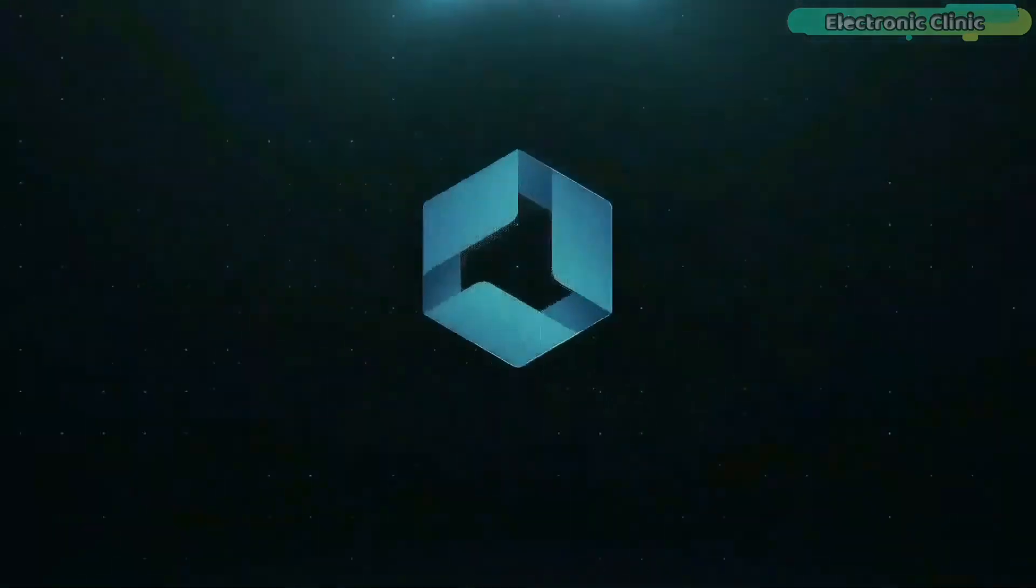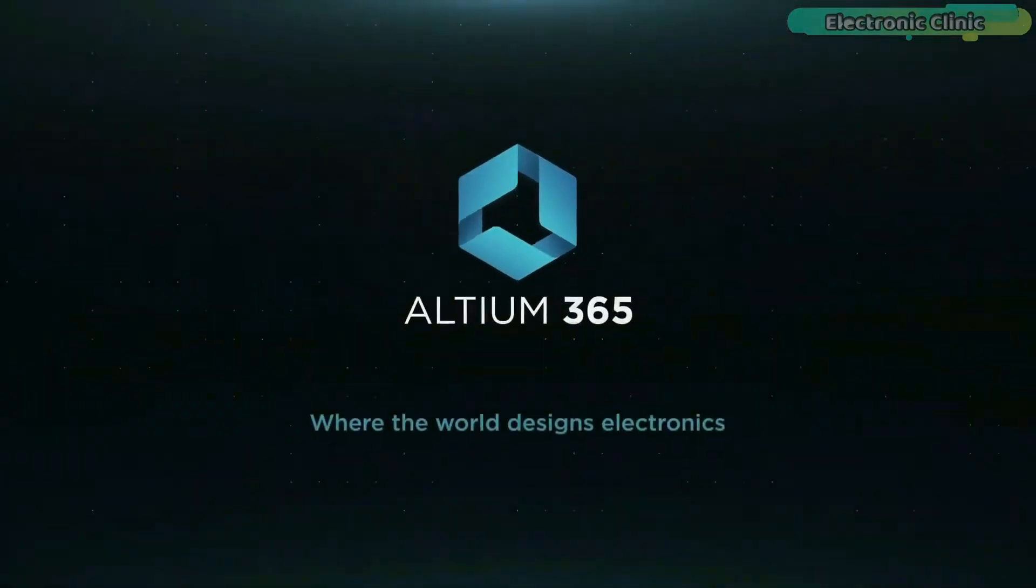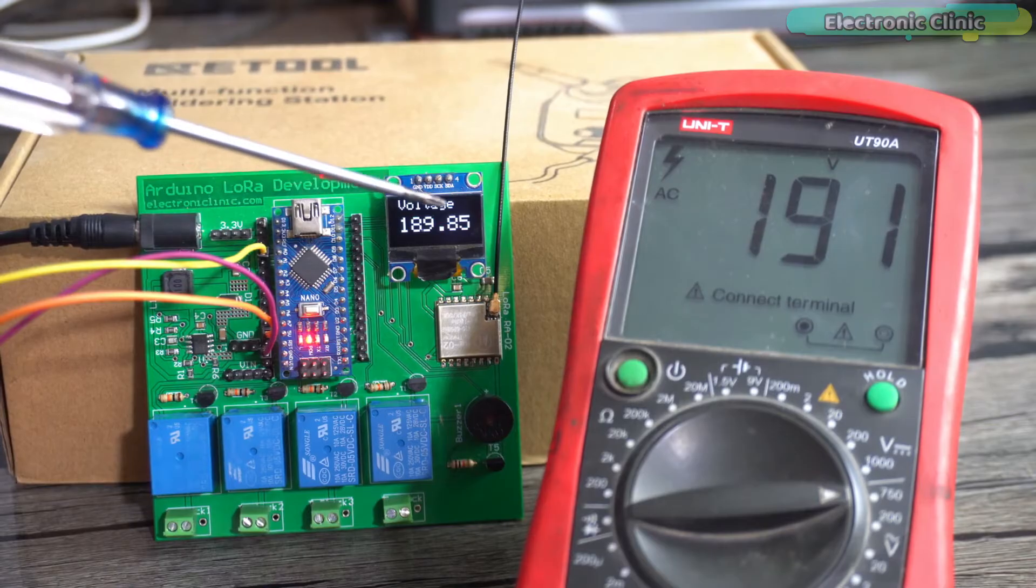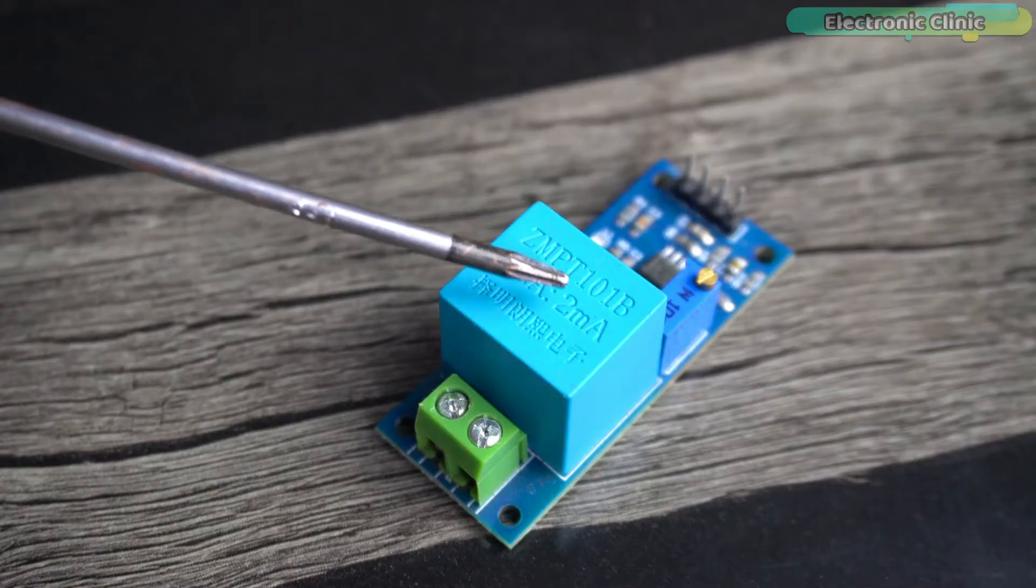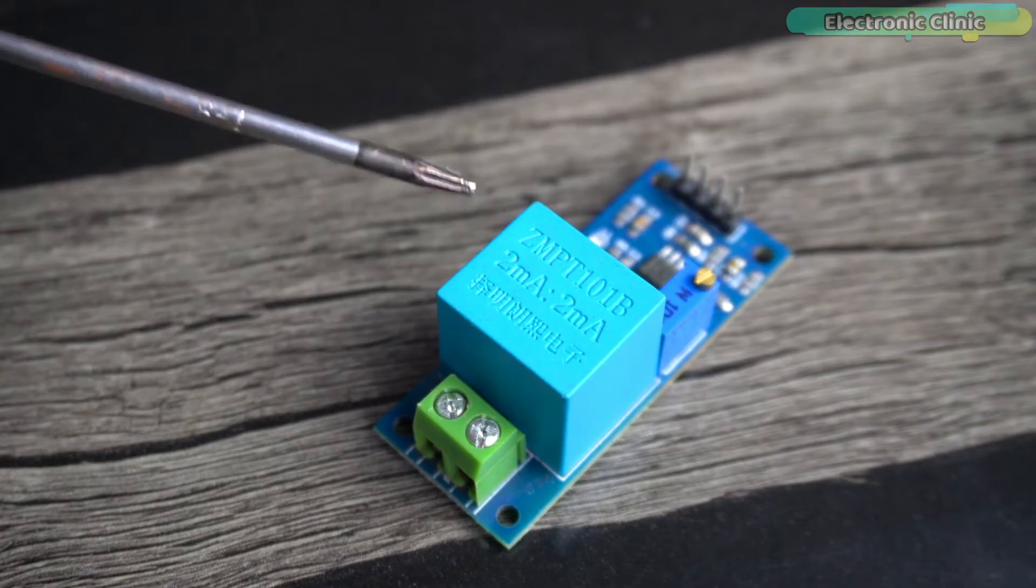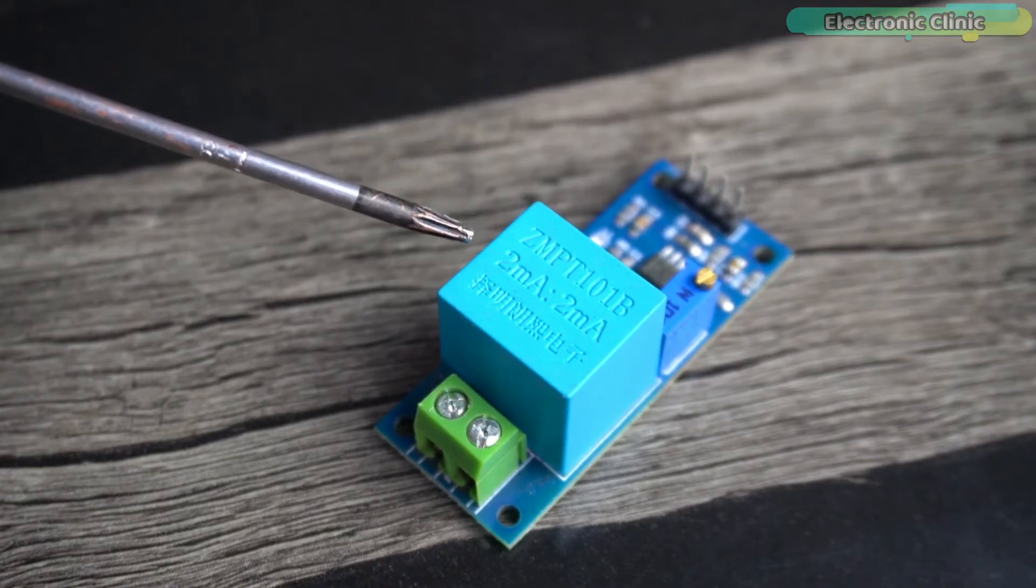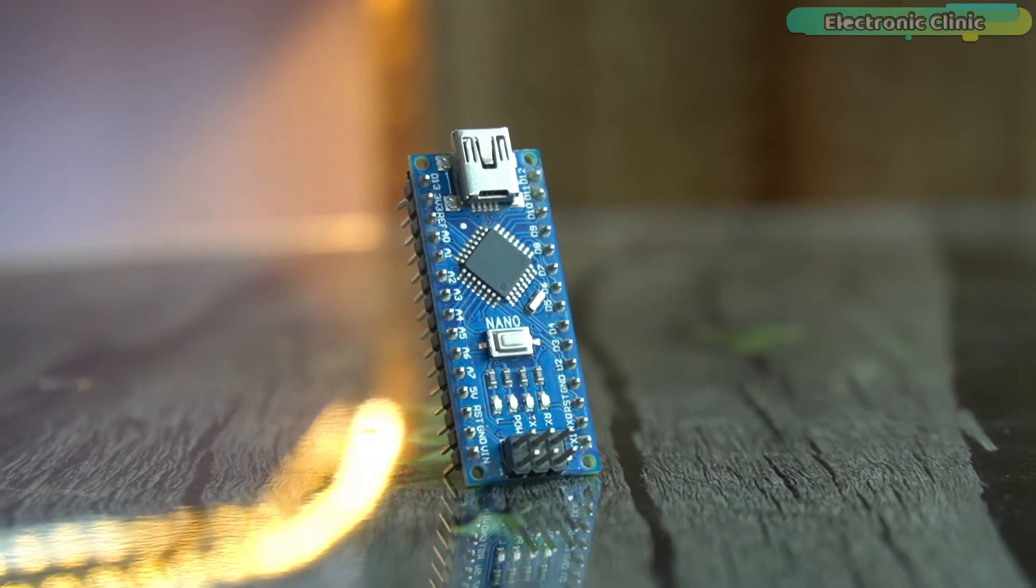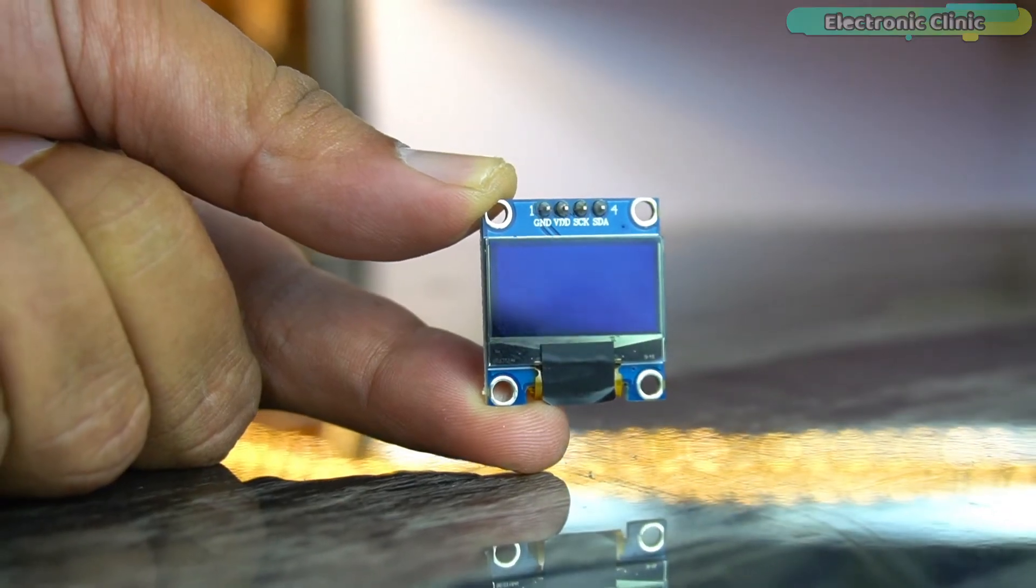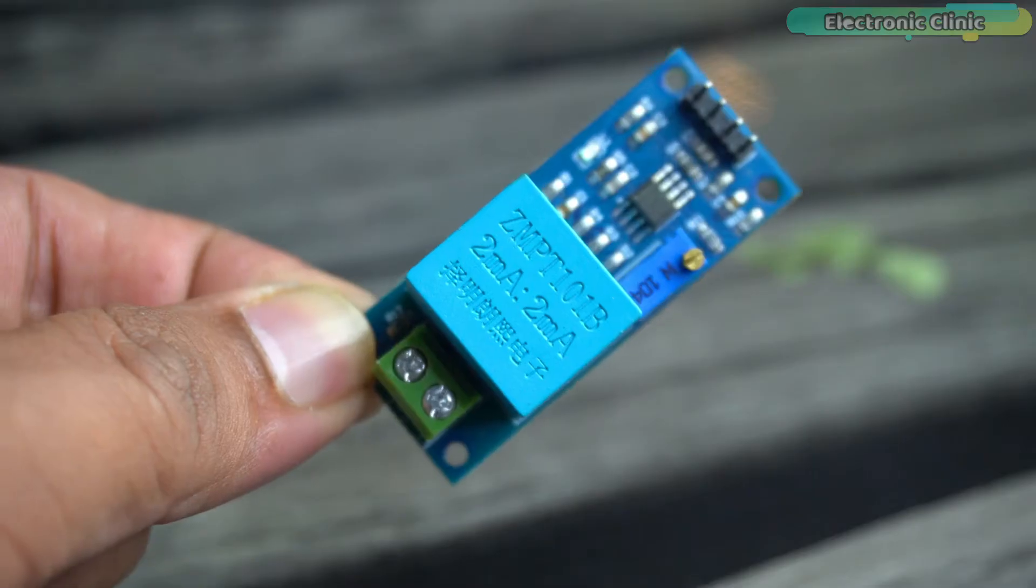This video is brought to you by Ultium 365. In today's episode you will learn how to measure mains AC voltage using the ZMPT101B 250V AC mains voltage sensor, Arduino Nano or Arduino Uno, and an SSD1306 OLED display module.